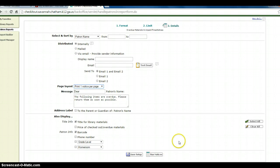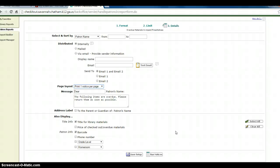Then run your notices, and that's all you need to do to run notices for fines, reserves, and messages for patrons. Thanks a lot!